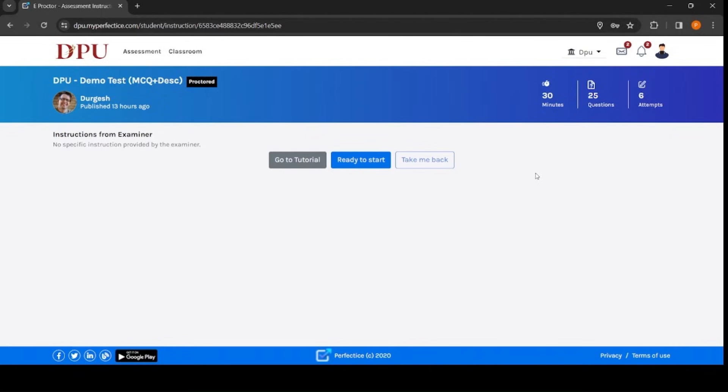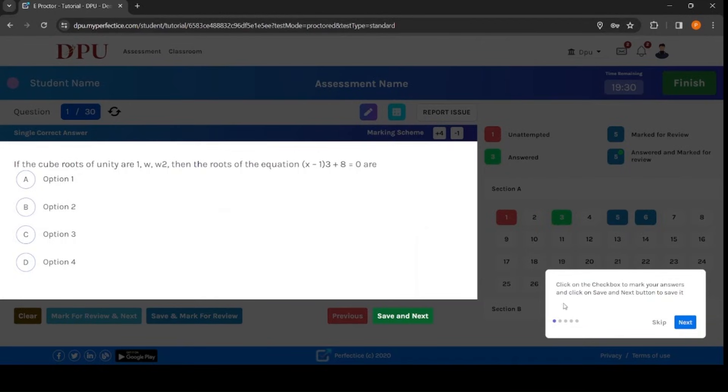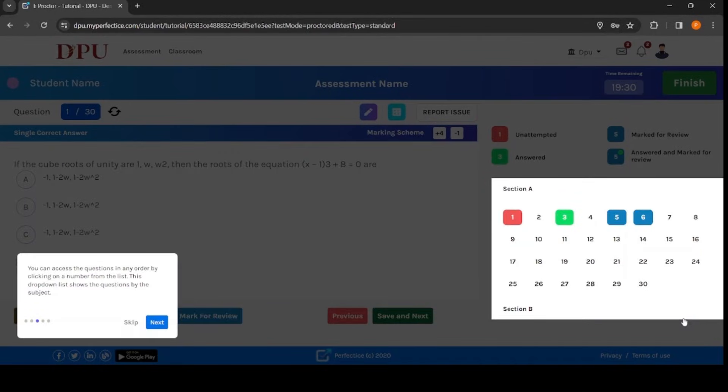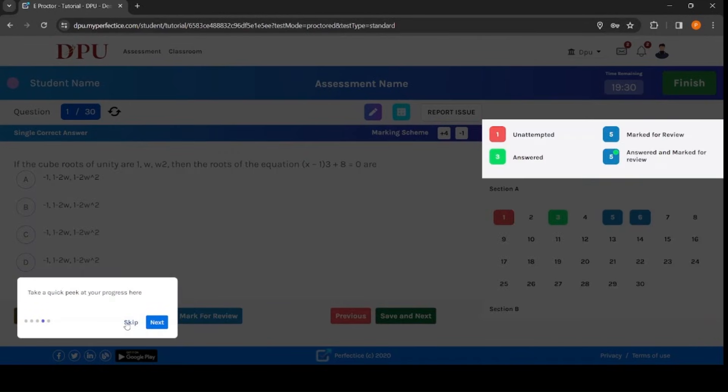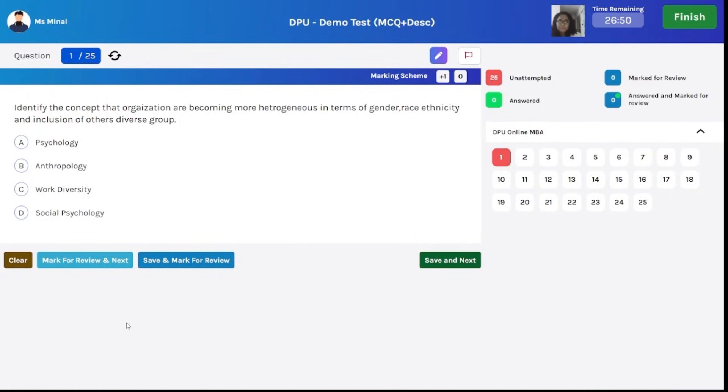Now you will be landed with new screen. You will be forwarded to the next screen wherein three options are given: go to tutorial, ready to start, and take me back. You can use go to tutorial as an optional button. This particular button will help you go through the tutorial about how to appear for the test. You can completely skip this part and directly click on ready to start button. Now your test will be started.